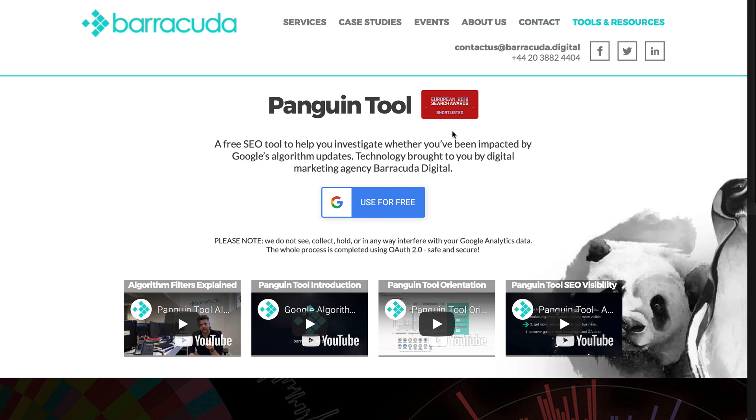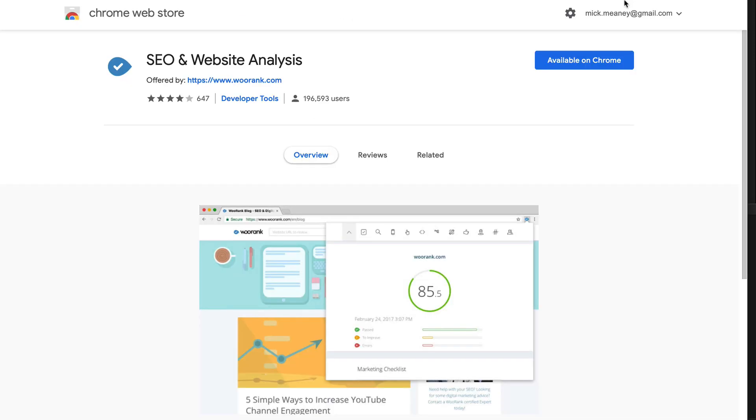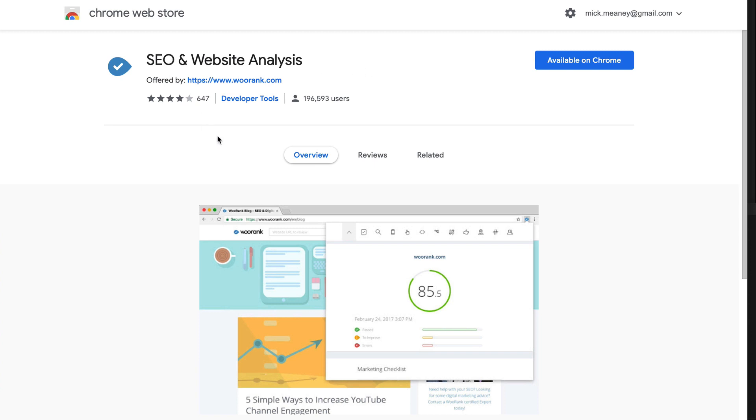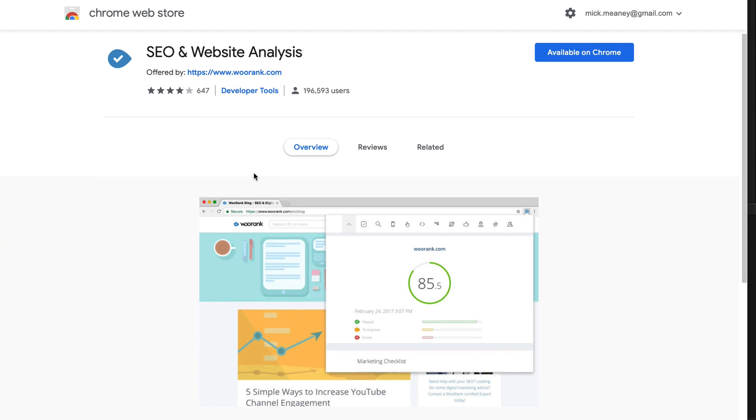So let's move on to the next one. Now, this is a Chrome extension. So this is from Wurank, one of the big SEO companies out there. They give this free Chrome extension that's going to analyze your website.